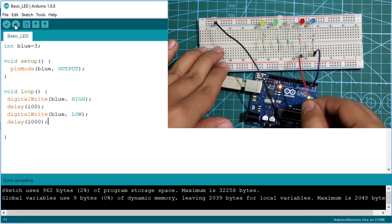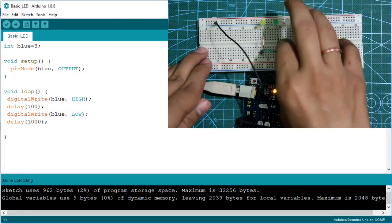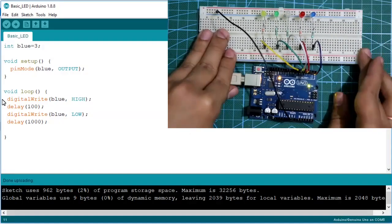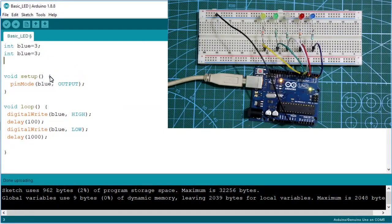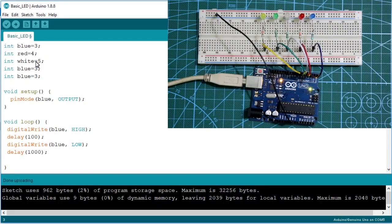The red LED is connected to pin number four, white LED to pin number five, green LED to pin number six, and yellow LED to pin number seven. In the code, we declare: blue at pin three, red at pin four, white at pin five, green at pin six, and yellow at pin seven.